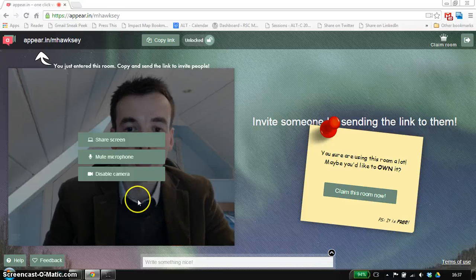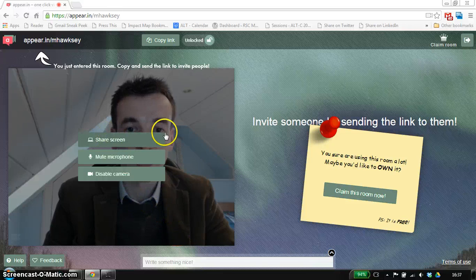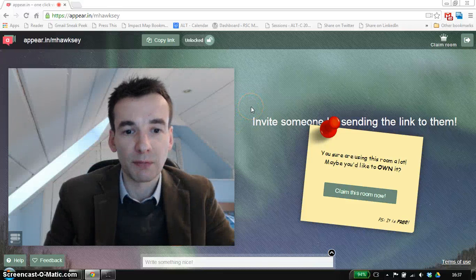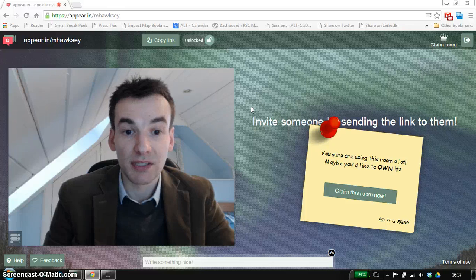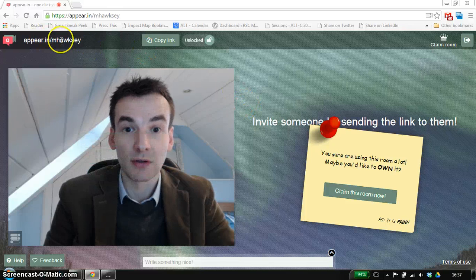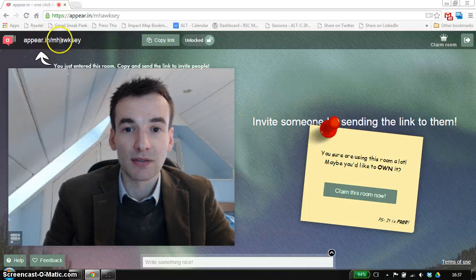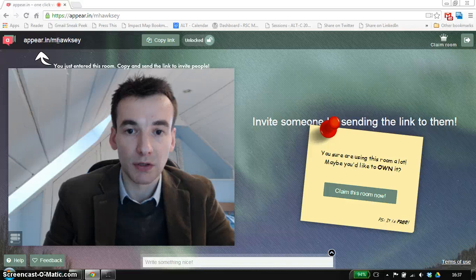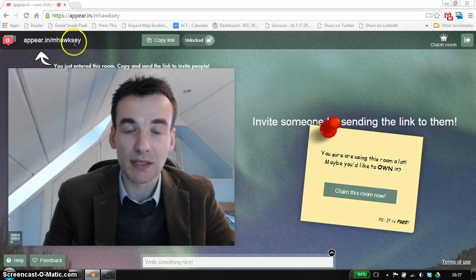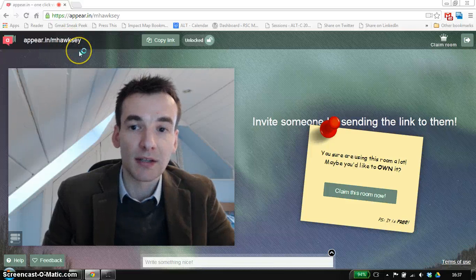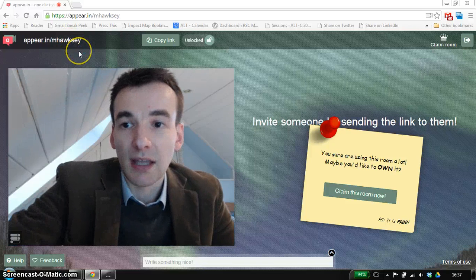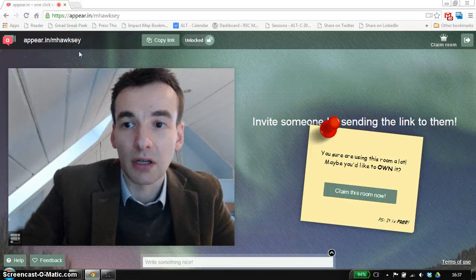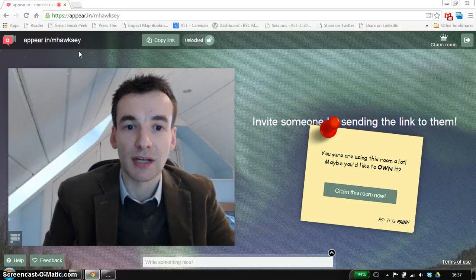We can also share the desktop as well. For other people to join this meeting, all they need to do is you can give them the URL in advance and if they just hit that, they'll join in the session.